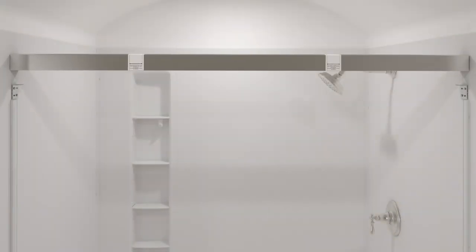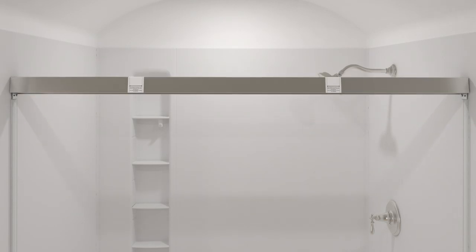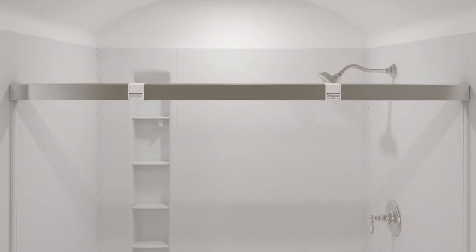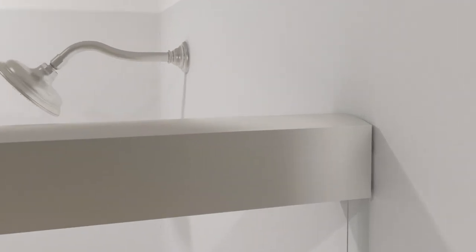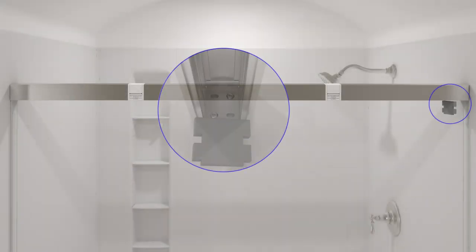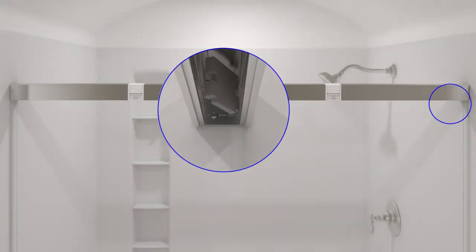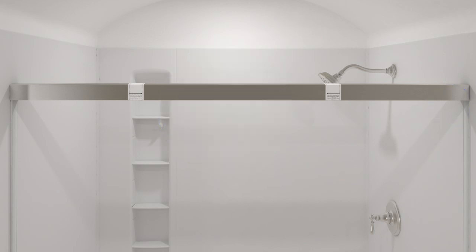Fit the header over the cleats and ensure it is fully supported by the cleats. Either side of the header can face out. There must be no more than a quarter inch gap between the header and each shower wall. At each end of the header, insert and twist a bumper into place over the track, then slide the bumpers against the cleats.